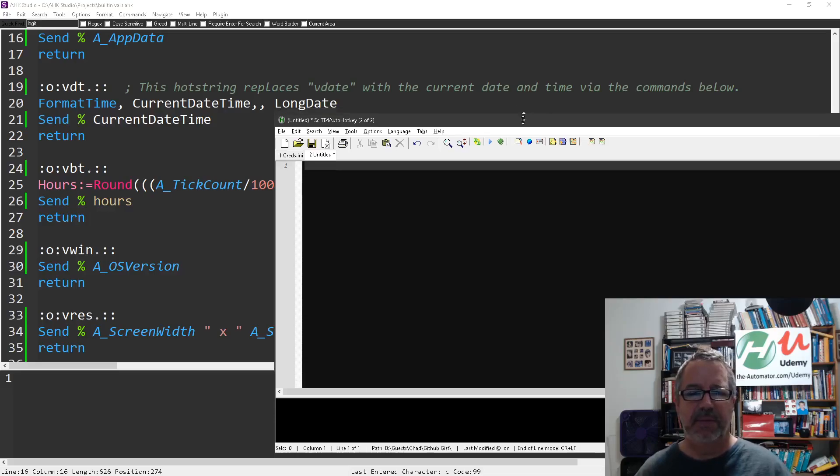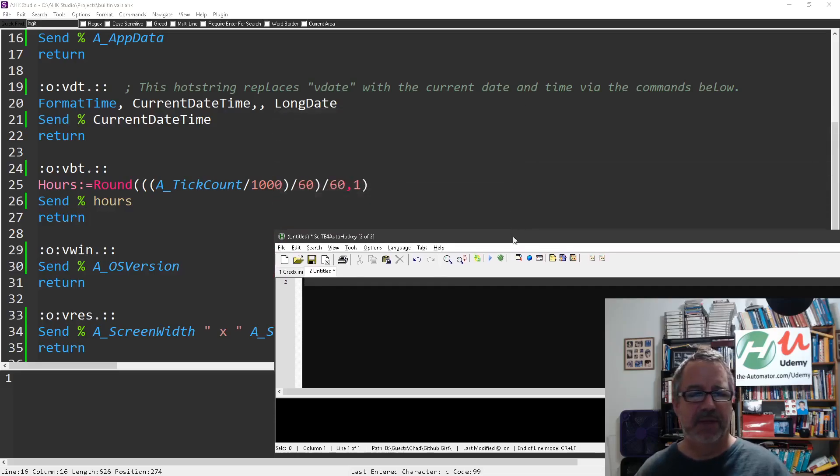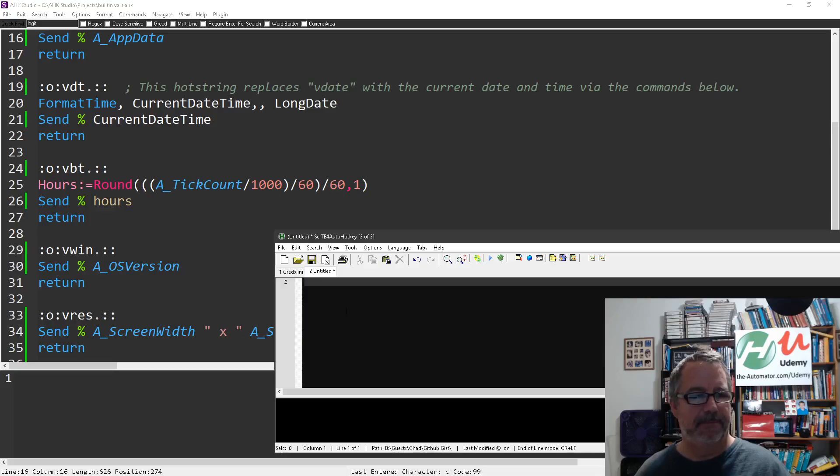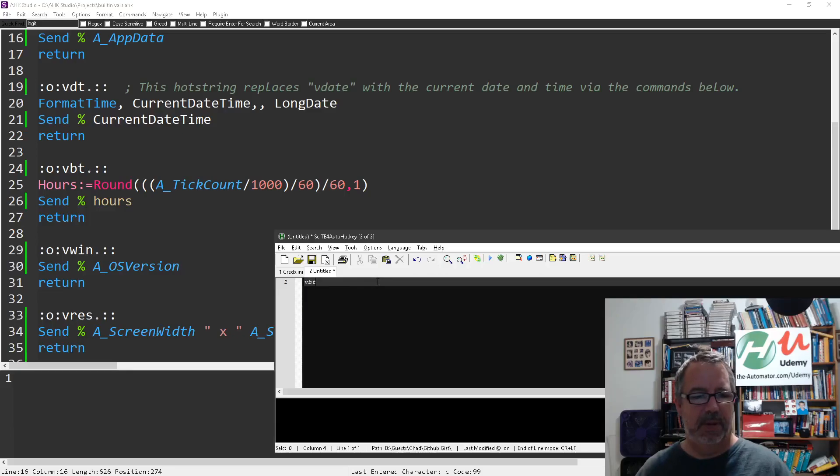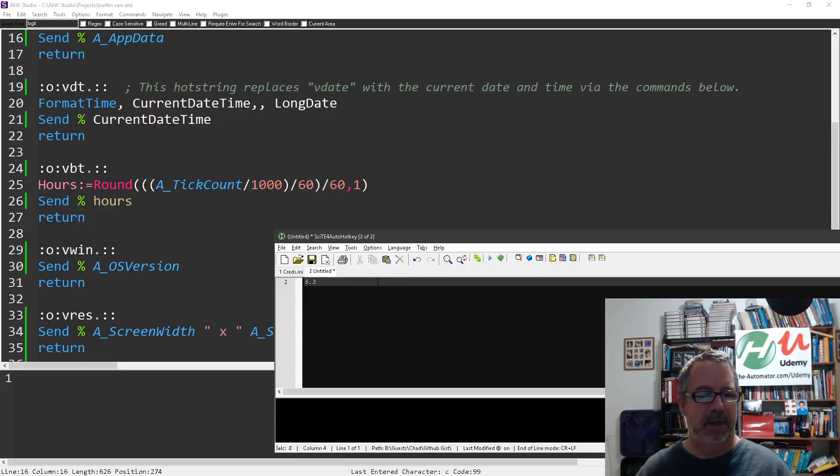Let me move this down so we can see a little more of it. VBT is the... I think it's the amount of hours, the time that the program has been running. Yeah, I'm not sure about that. That's funny, I see hours but...